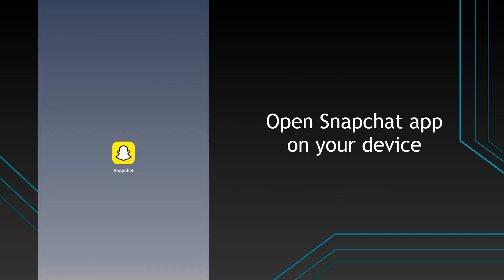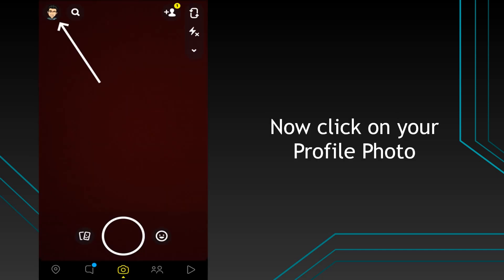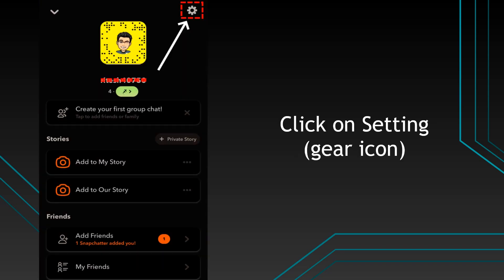Firstly open Snapchat app on your device. Now click on your profile photo. Click on settings, the gear icon.